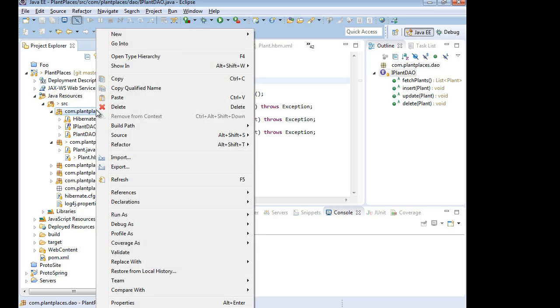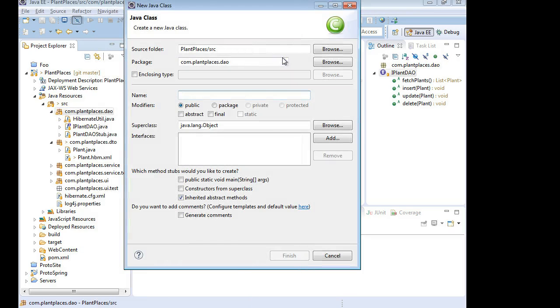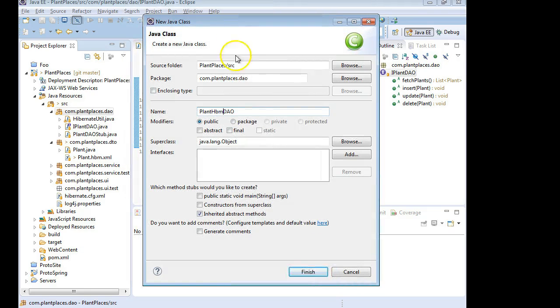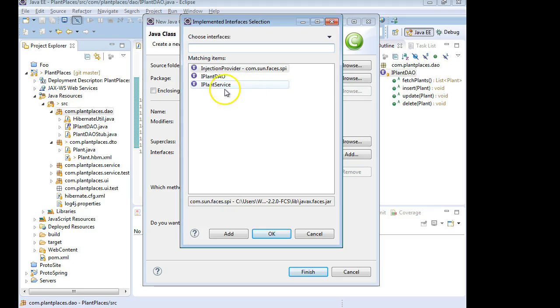So let's go ahead and make our Hibernate implementation of this interface. I right-click on the DAO, and I'm going to choose the DAO package. I'm going to choose New Class. And for the class name, I could call it IPLANTDAO, or I could be more specific about what it is. I could call it PLANTHBMDAO, so a Hibernate DAO. It doesn't really matter.